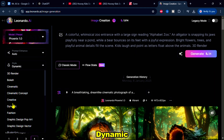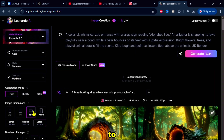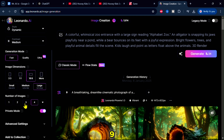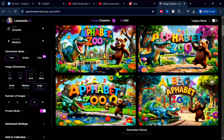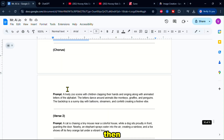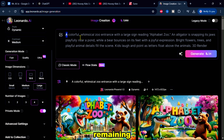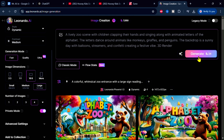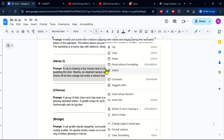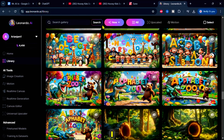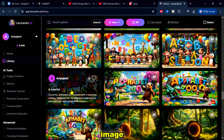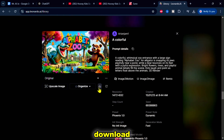Choose the style Dynamic. Set the aspect ratio to 16 by 9. Set the number of images to generate and then hit Generate. I'll follow the same process for the remaining prompts. After I finish, I choose the image that fits the lyrics and download it.